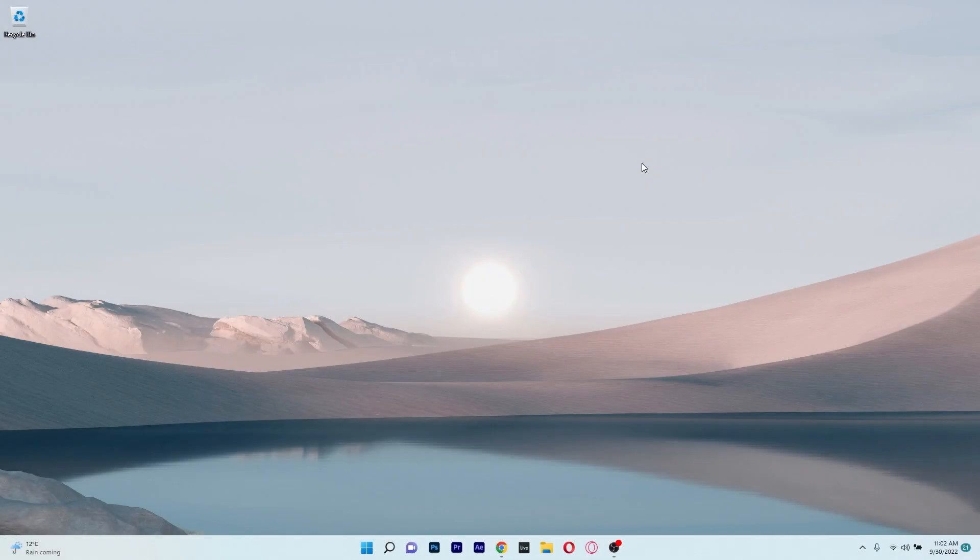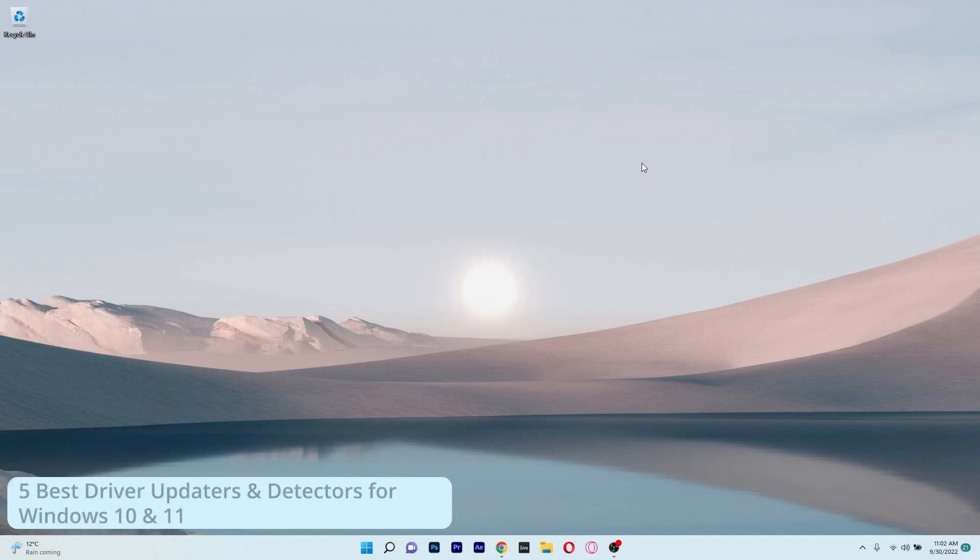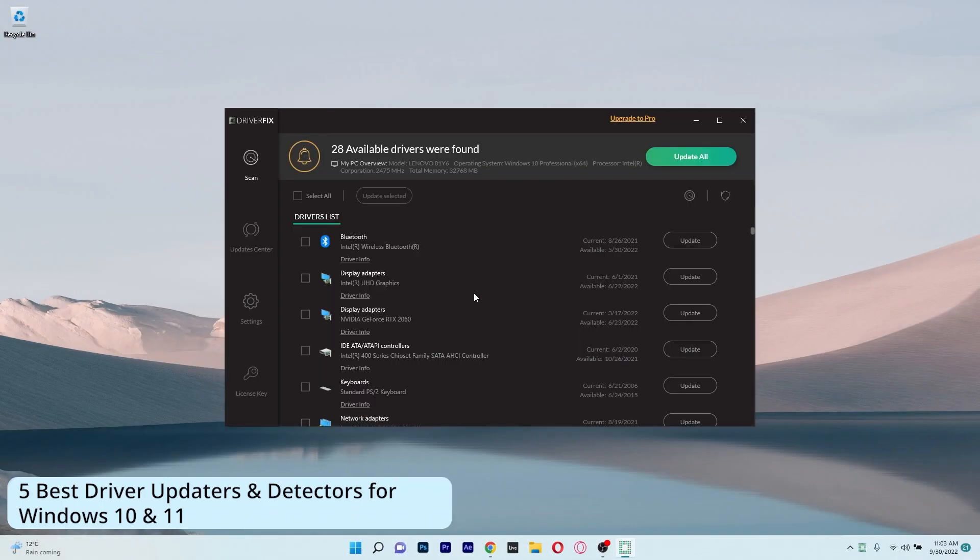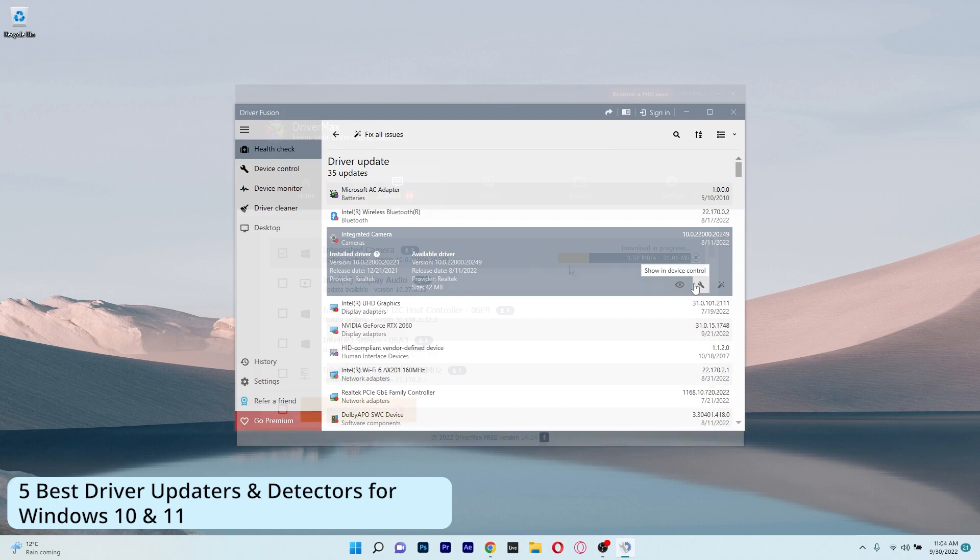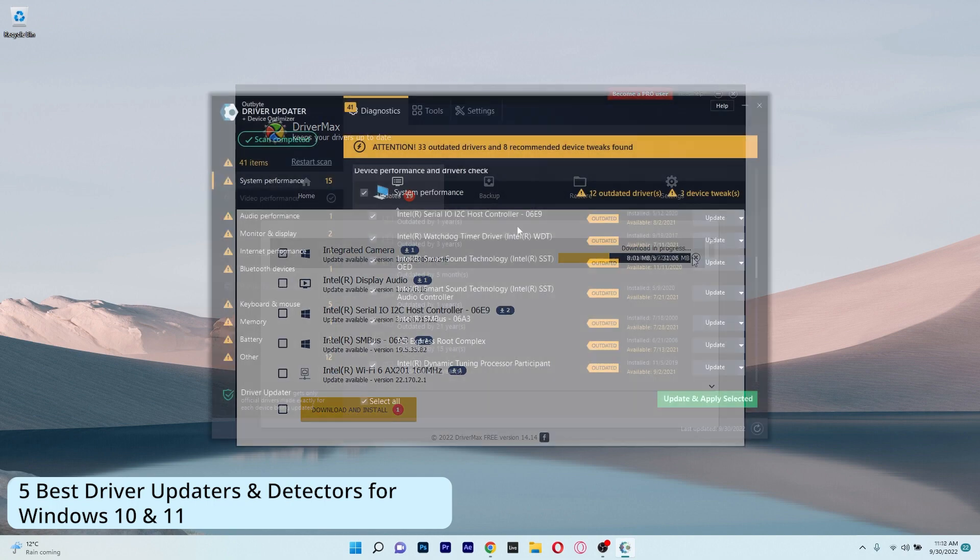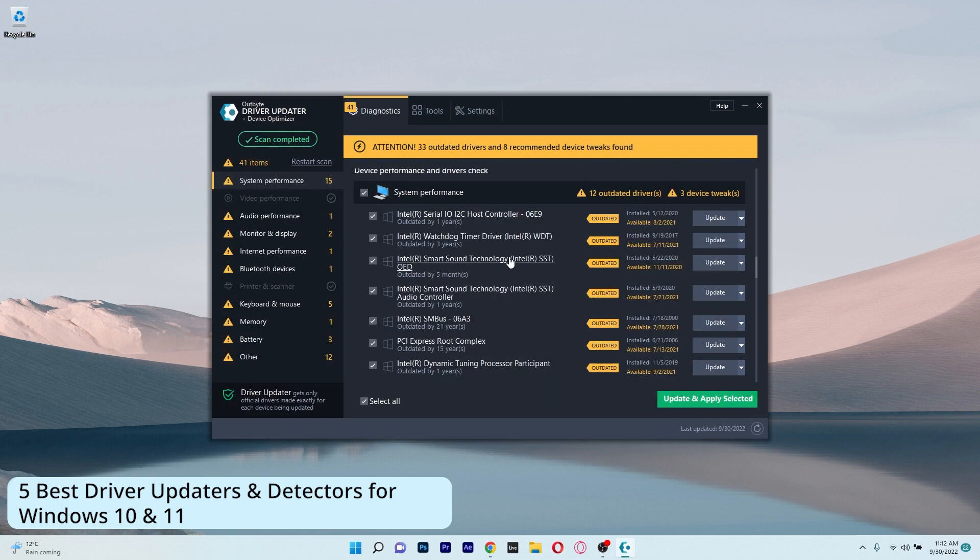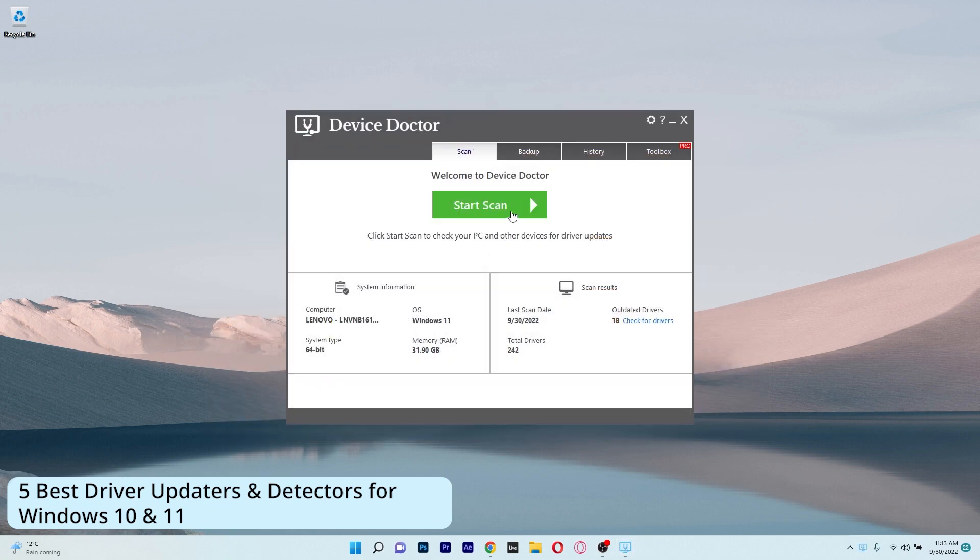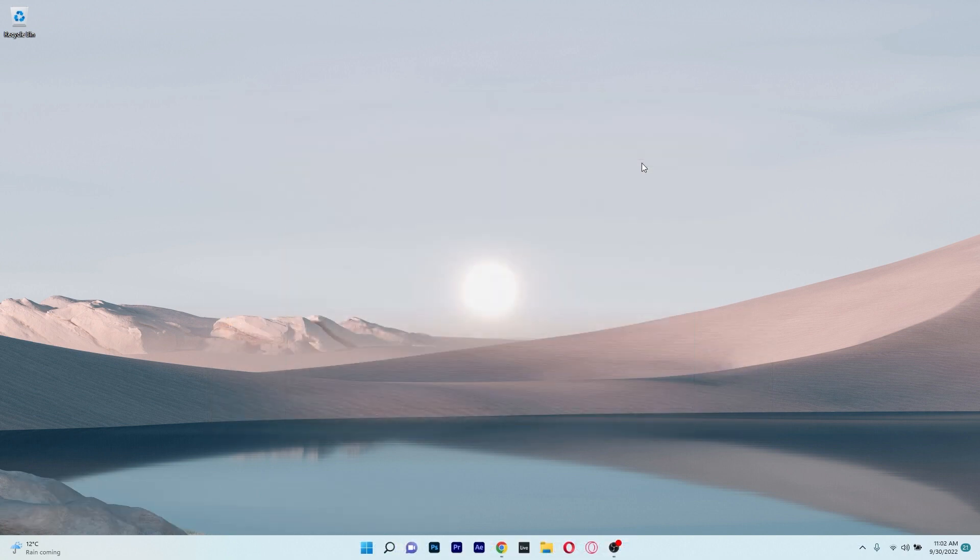Hey everyone, Edward here at Windows Report and in this video I will show you 5 of the best driver detector software for both Windows 10 and Windows 11. So without further ado, let's just dive right in.